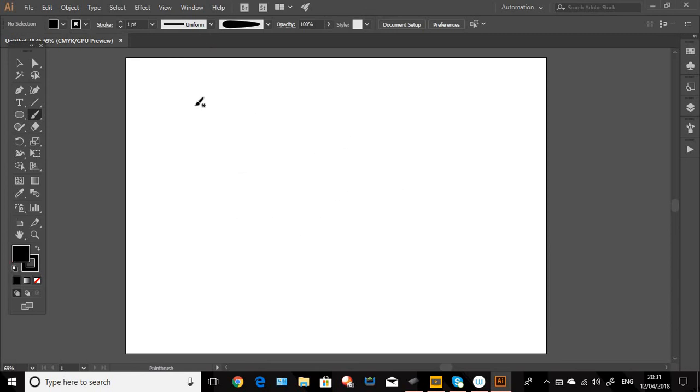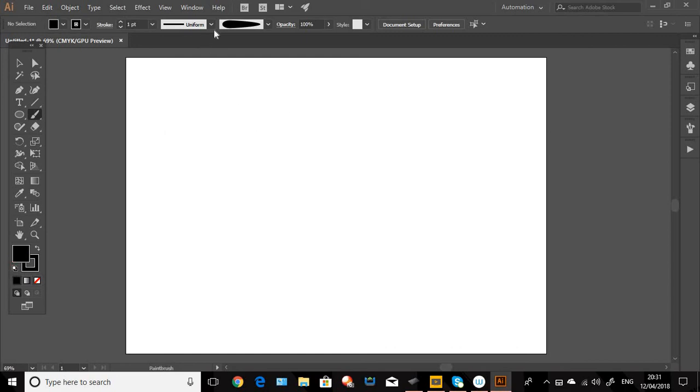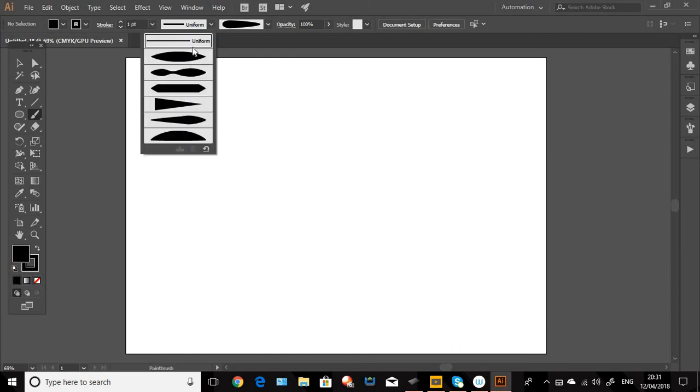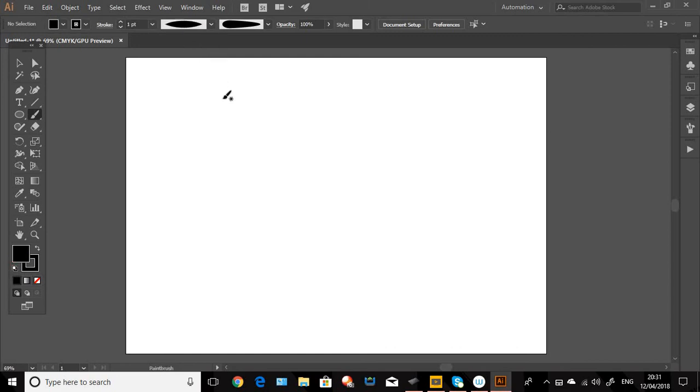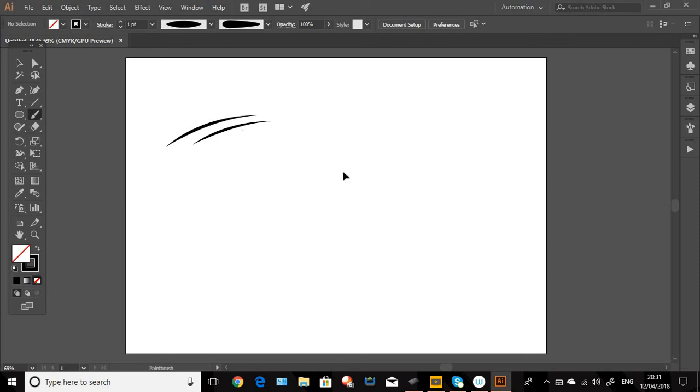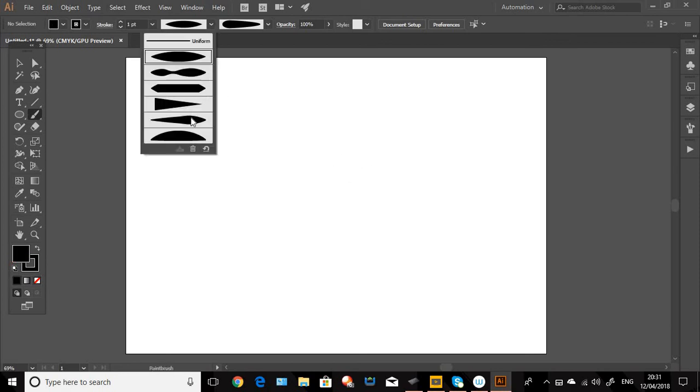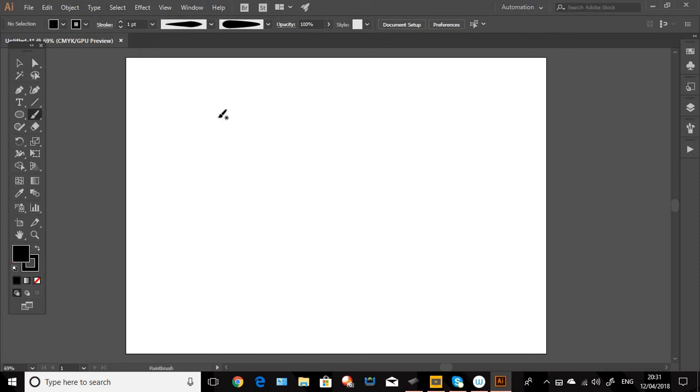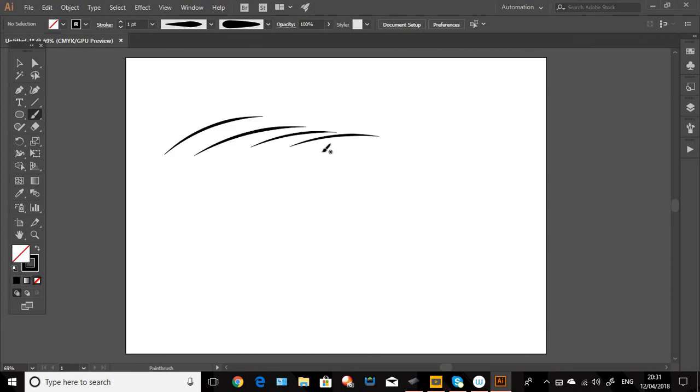And what we can do is, it doesn't have to be a uniform line. You can change the line. So click on the top one there and that tapers, you can see that tapers the edges or the ends of the line. And also we can vary the thickness of the line and that's really what we want to do.